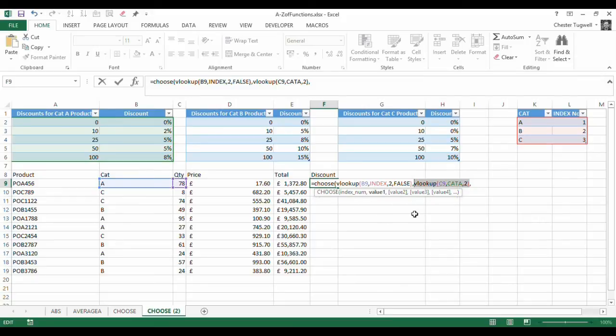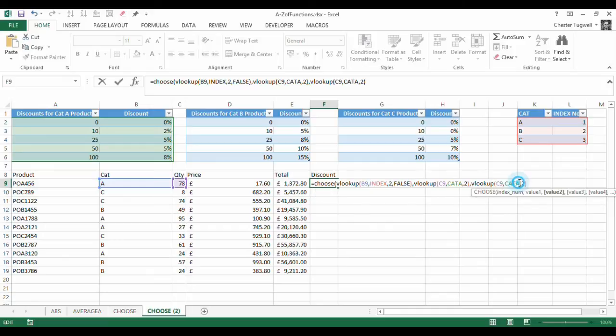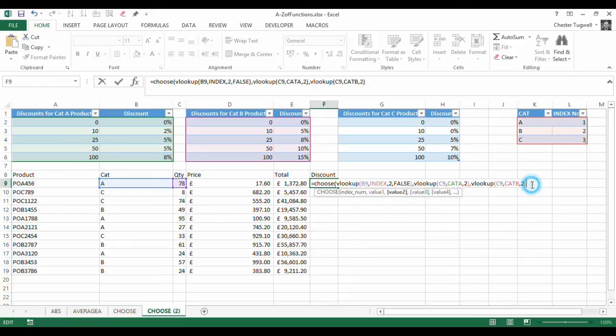For index number 2, should that appear, will be returned here. What I would want to do is look up values in Cat B table.